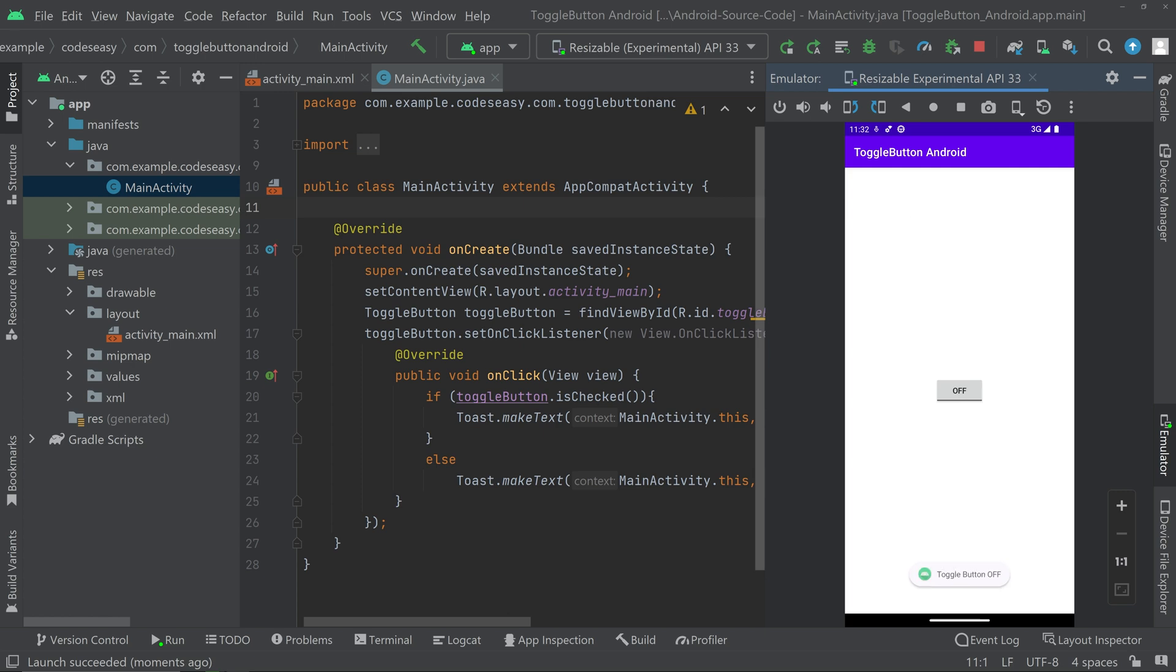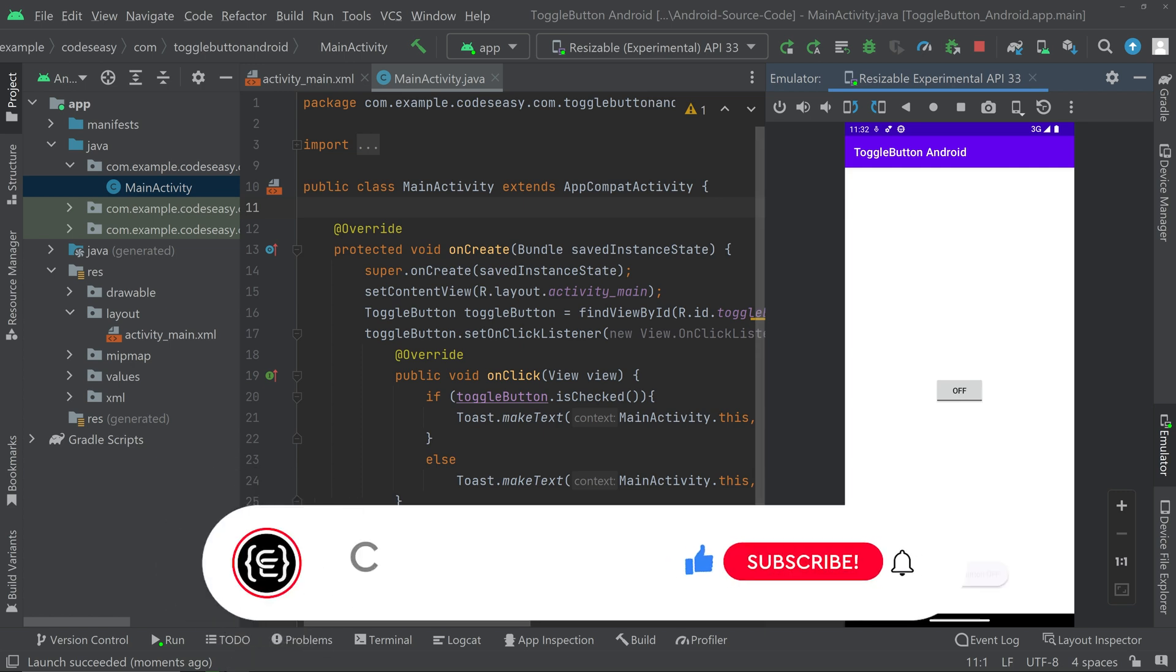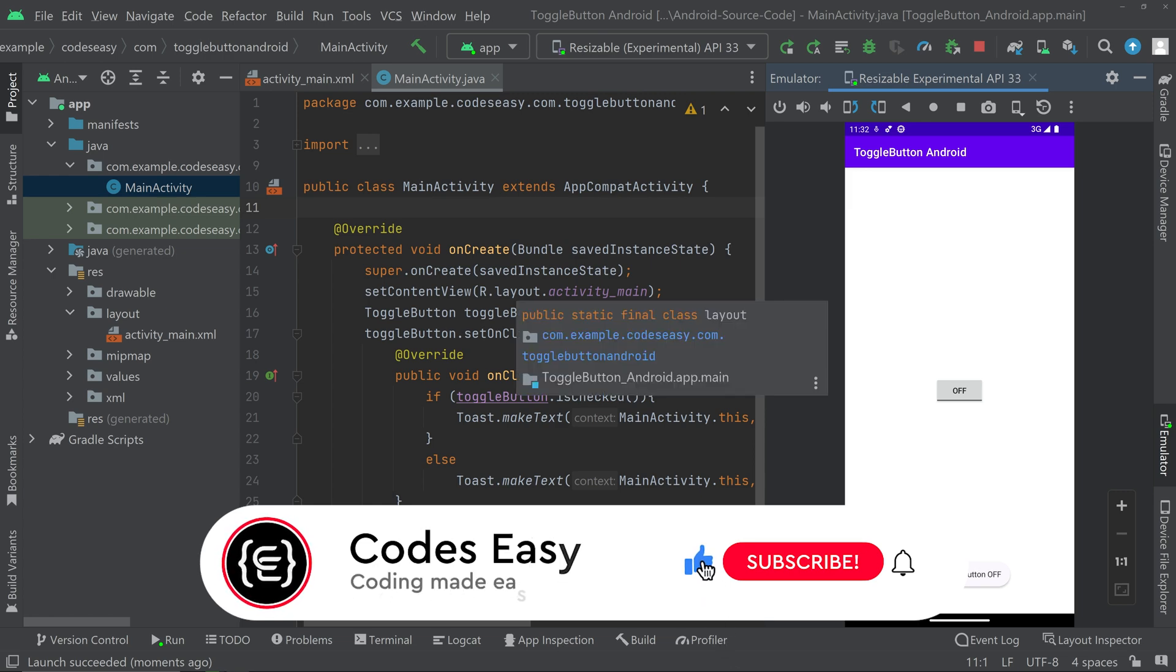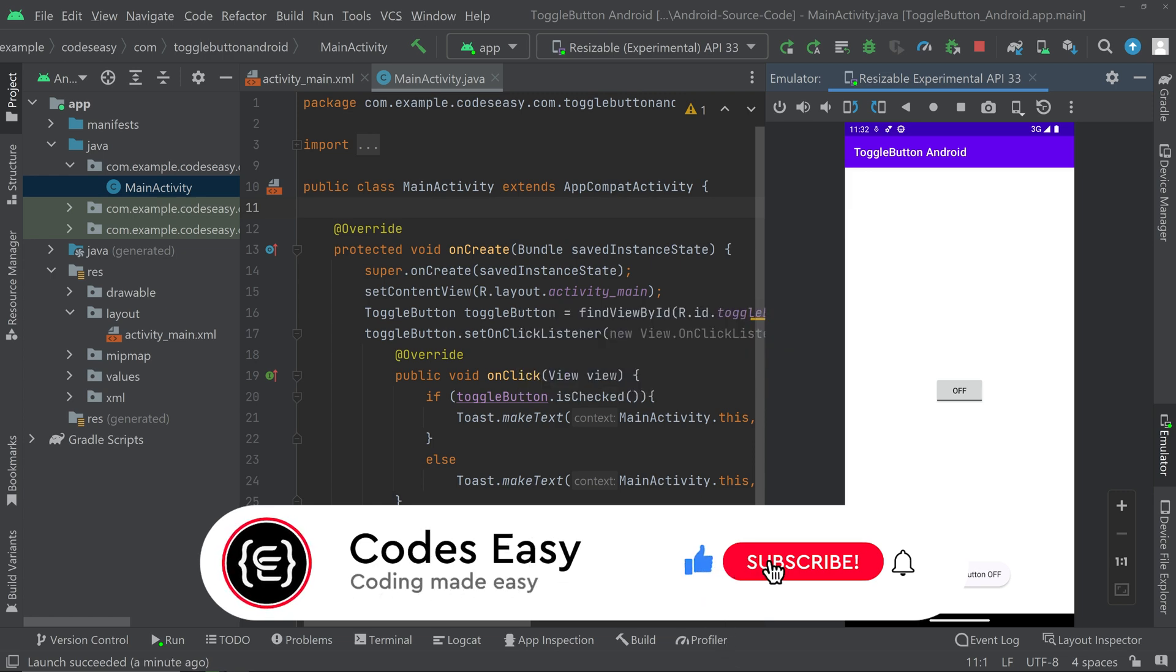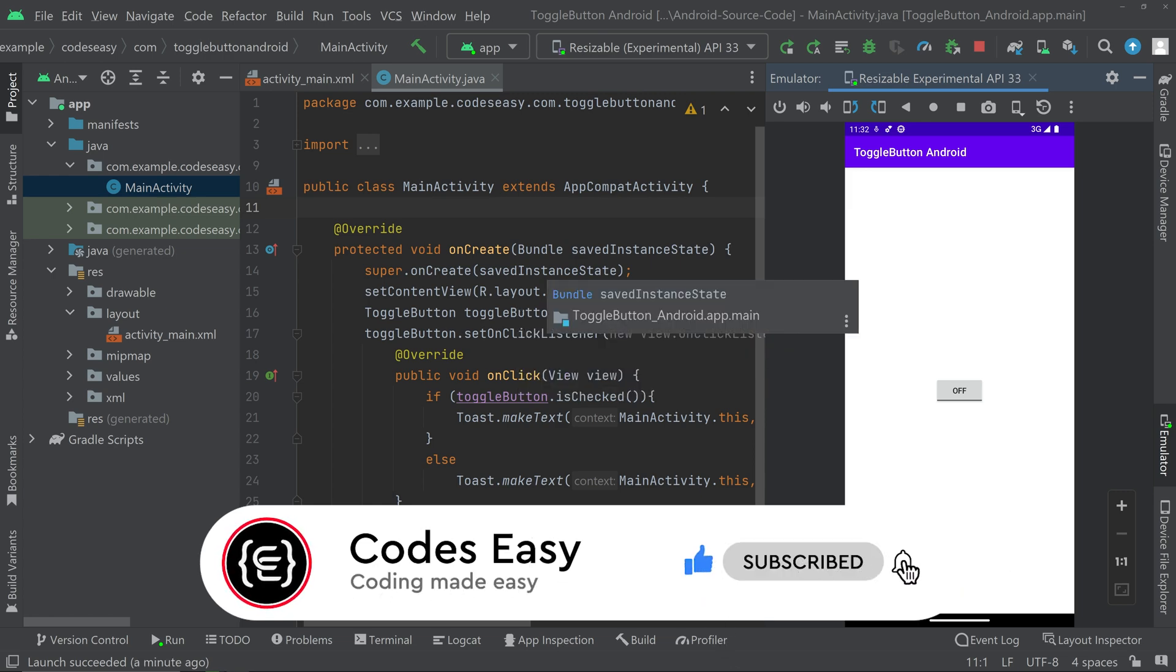That's all with the implementation. Hope you understand how to implement toggle button in Android. If you like this video, give it a thumbs up and subscribe to this channel for more videos.